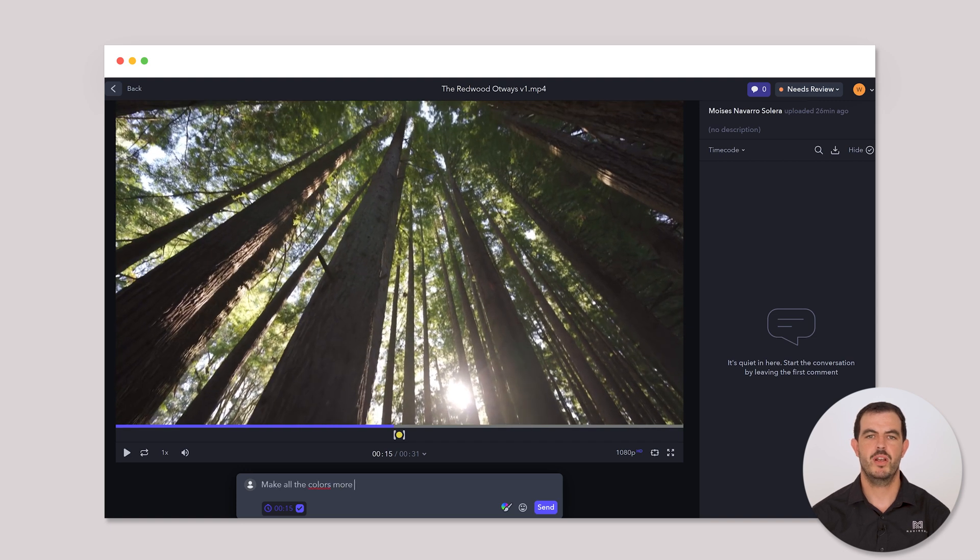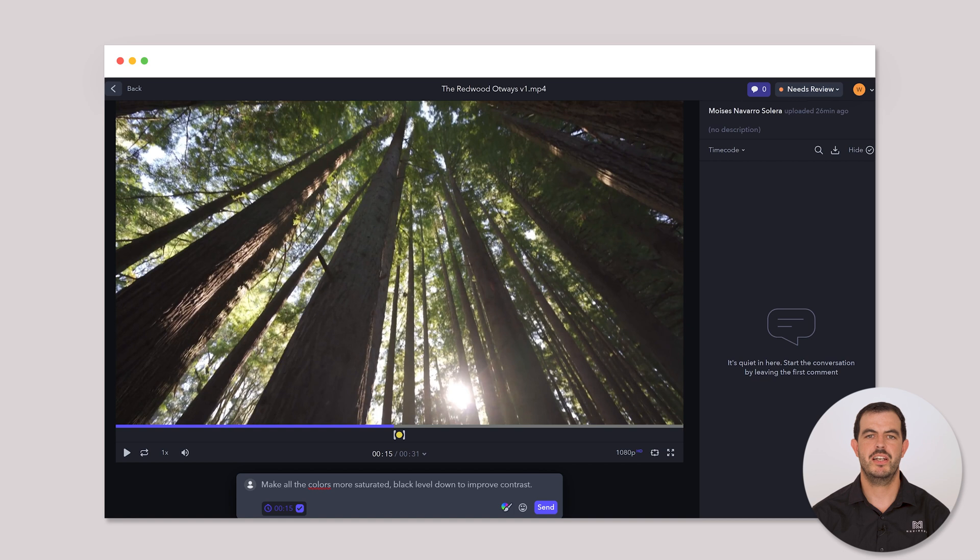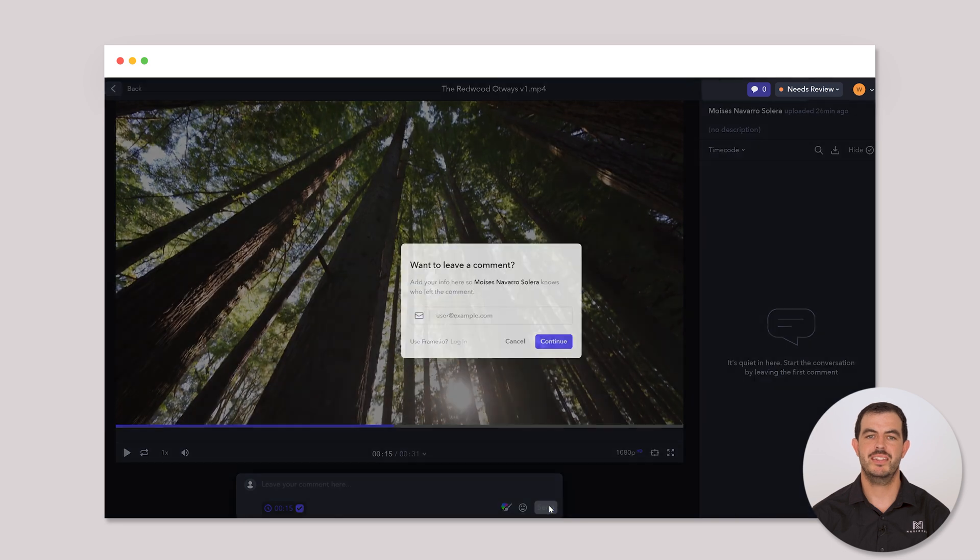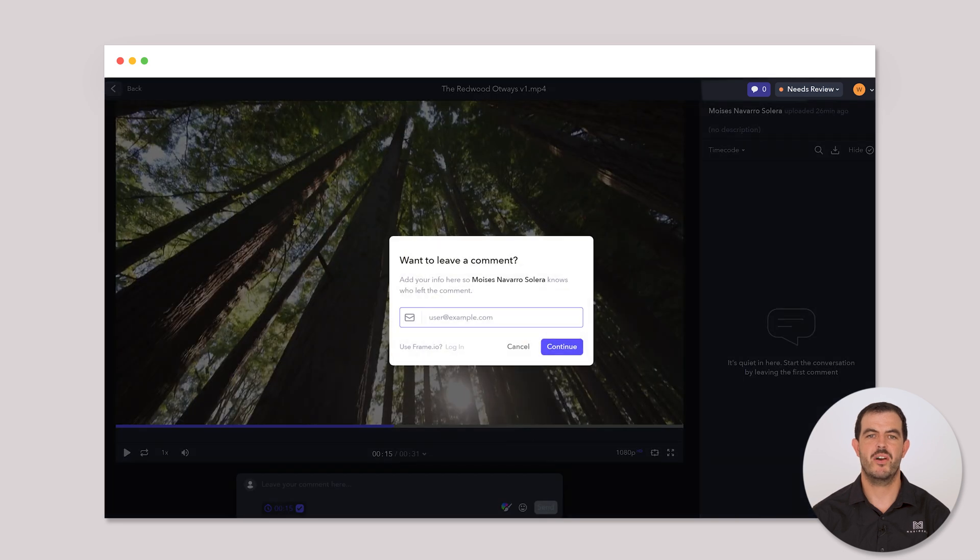So when you are ready to leave a comment, just leave it on the right timecode. Also, you can leave general comments just by disabling the timecode on your comment.